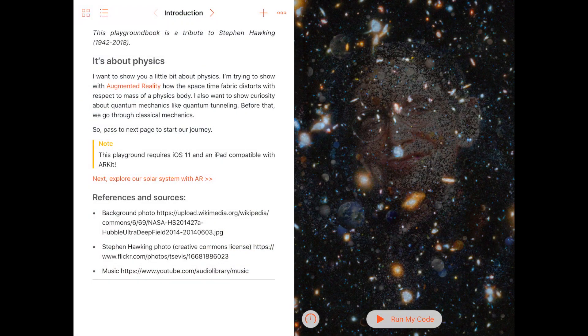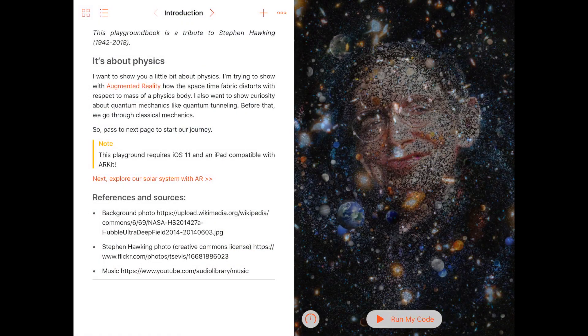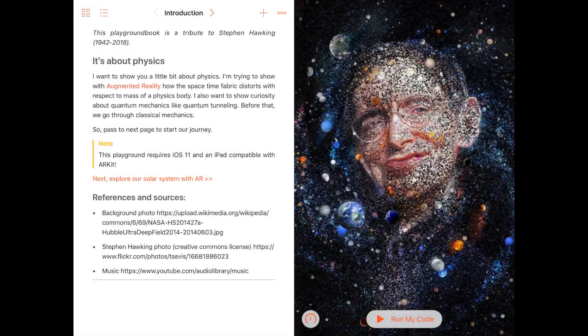Hello world, welcome. I would like to take you on a trip for us to explore together a bit about physics because, with the playground, we are free.